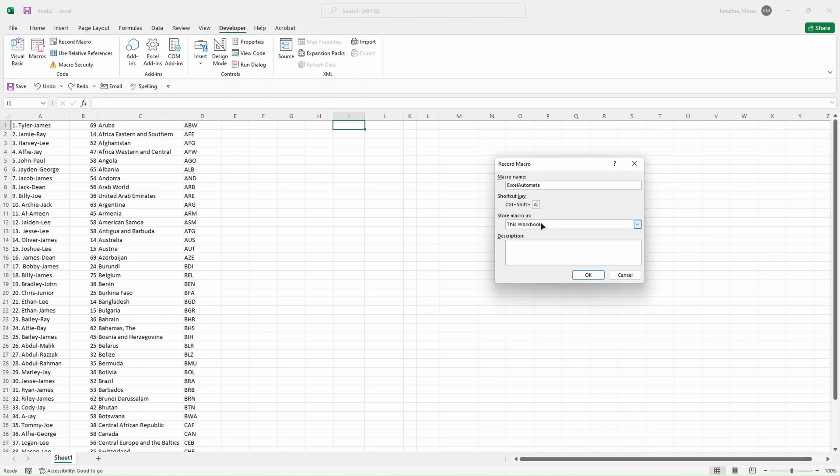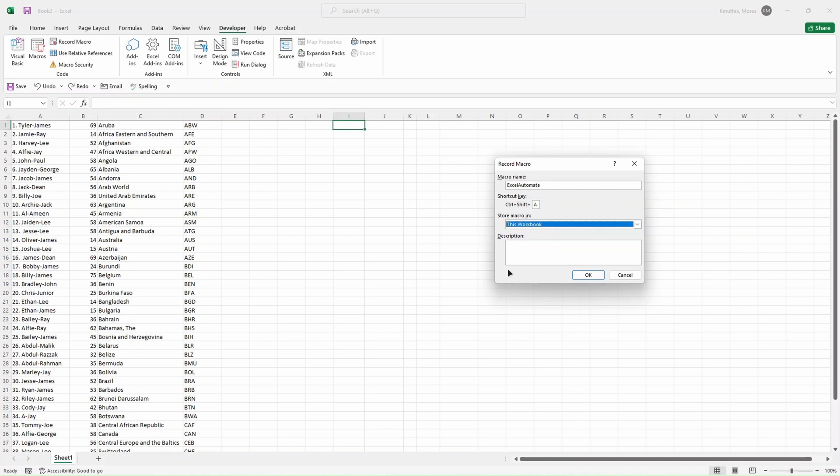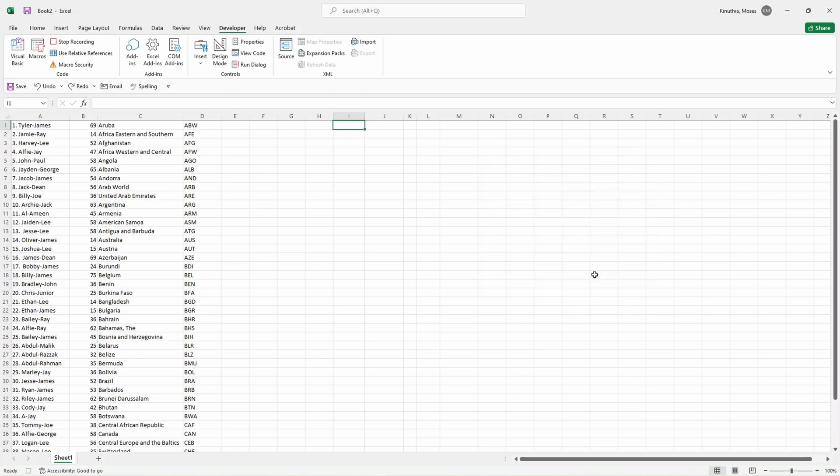On the shortcut key, I want to use Control+Shift+A for automate. Once I click on Control+Shift+A, then the macro that you're going to record today should run. We can store the macro in this workbook. We can decide to create a new workbook and store the macros there, but we're interested in the workbook that we have currently. We can put some description which will tell the user what the macro will be able to achieve.